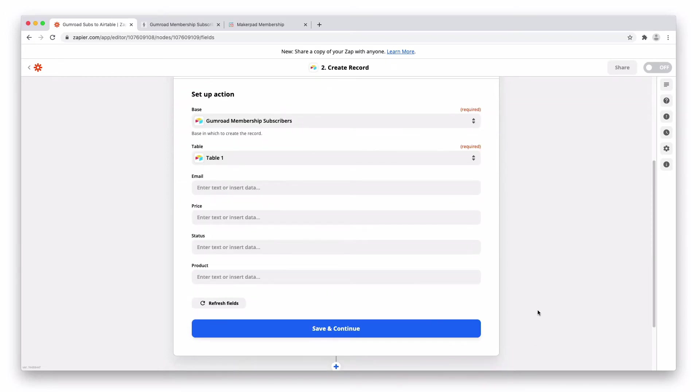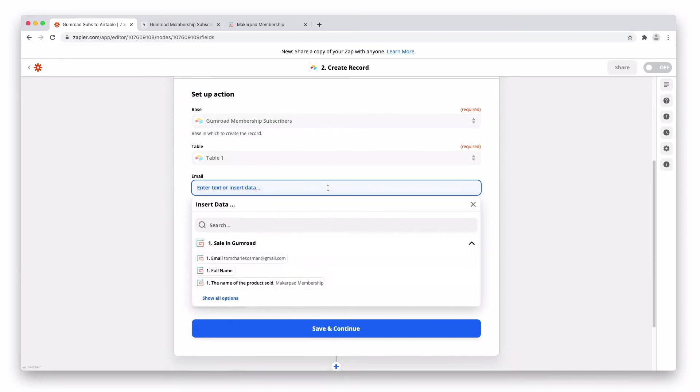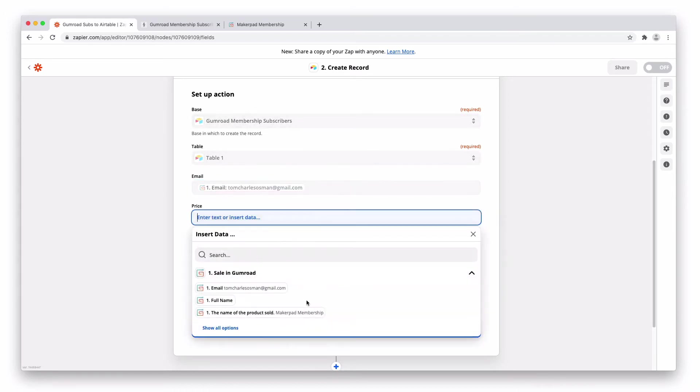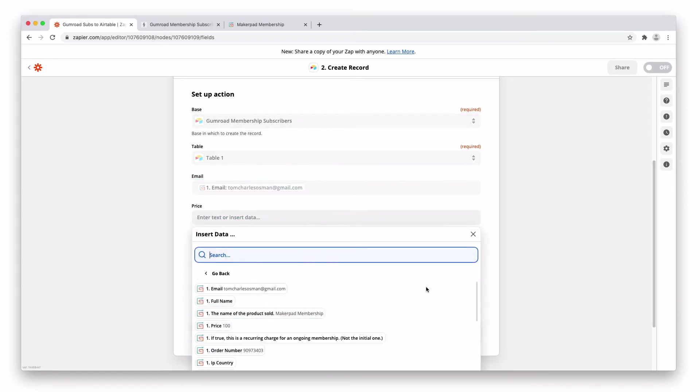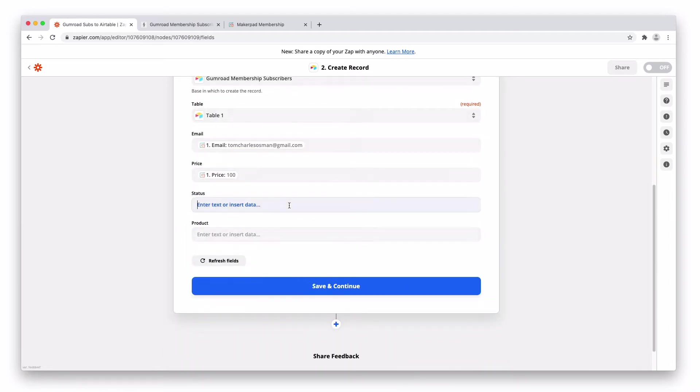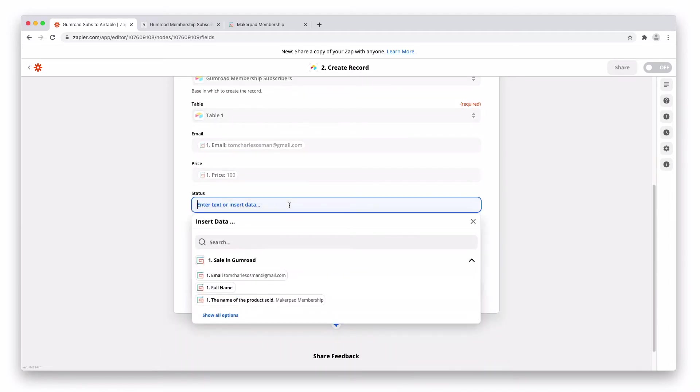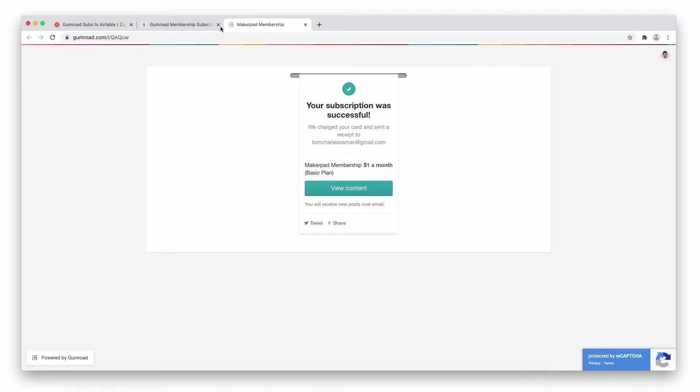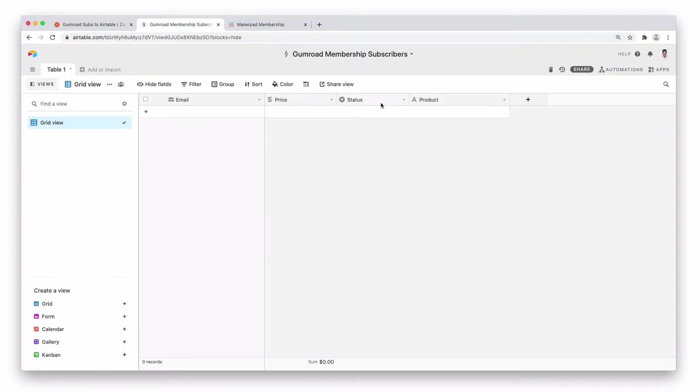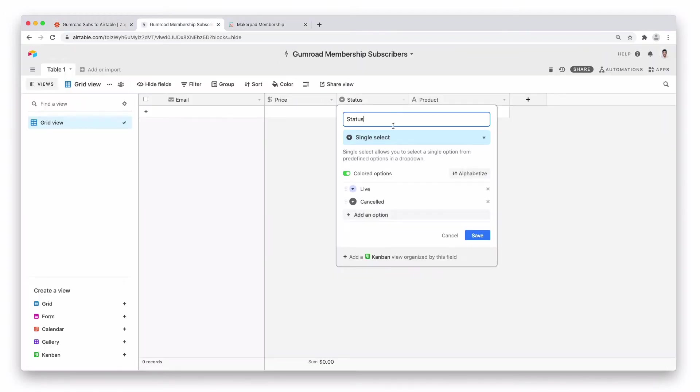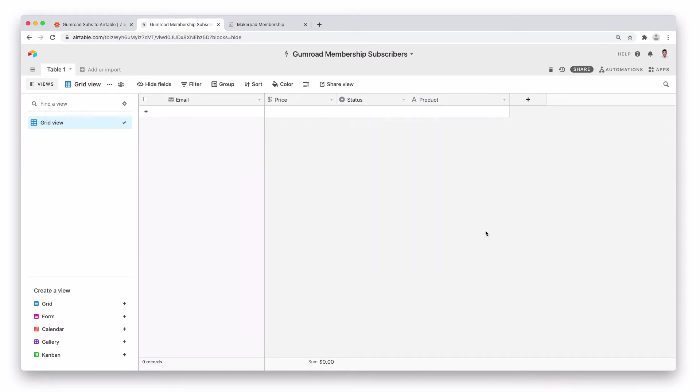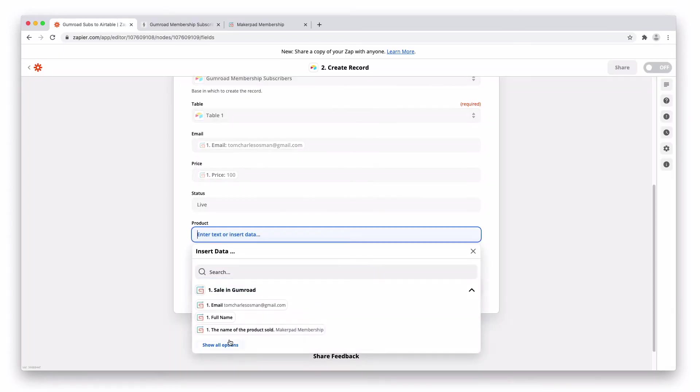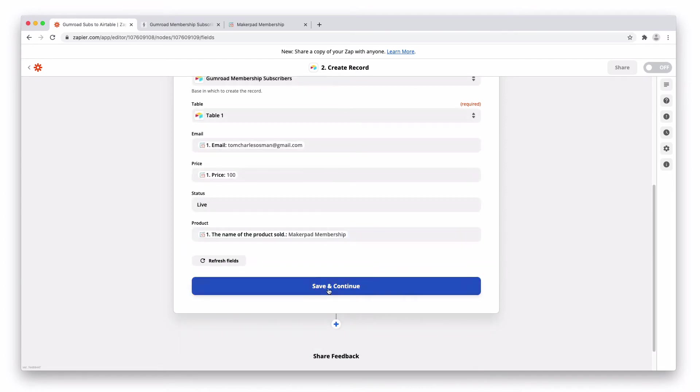Next going to map the fields over. So click into one of the placeholders. Email to email. Price. I think it's price in pennies. So it's $1. This is a hundred cents. Status. So this is a new subscription. So when this is a new subscription, we're going to change the status to Live. We have got two statuses in here. Live and cancelled. So we're going to change that one to Live. And the product is going to be the name of the product. So Makeup Ad Membership. Pretty straightforward.